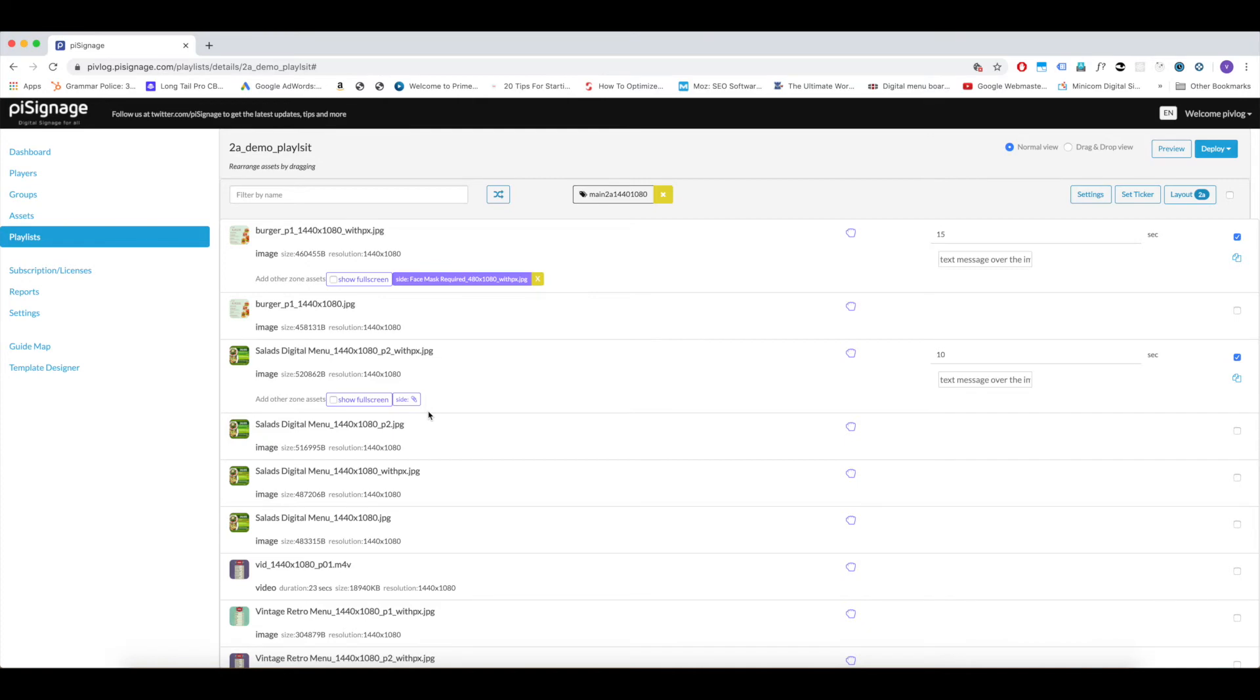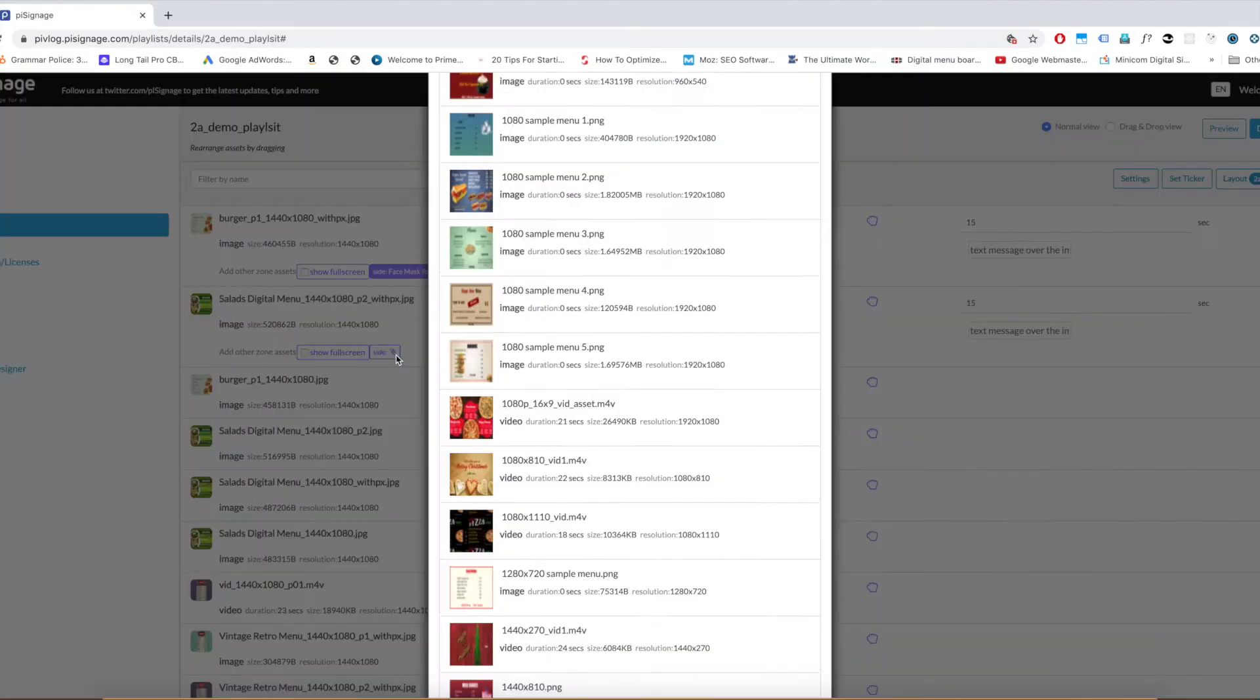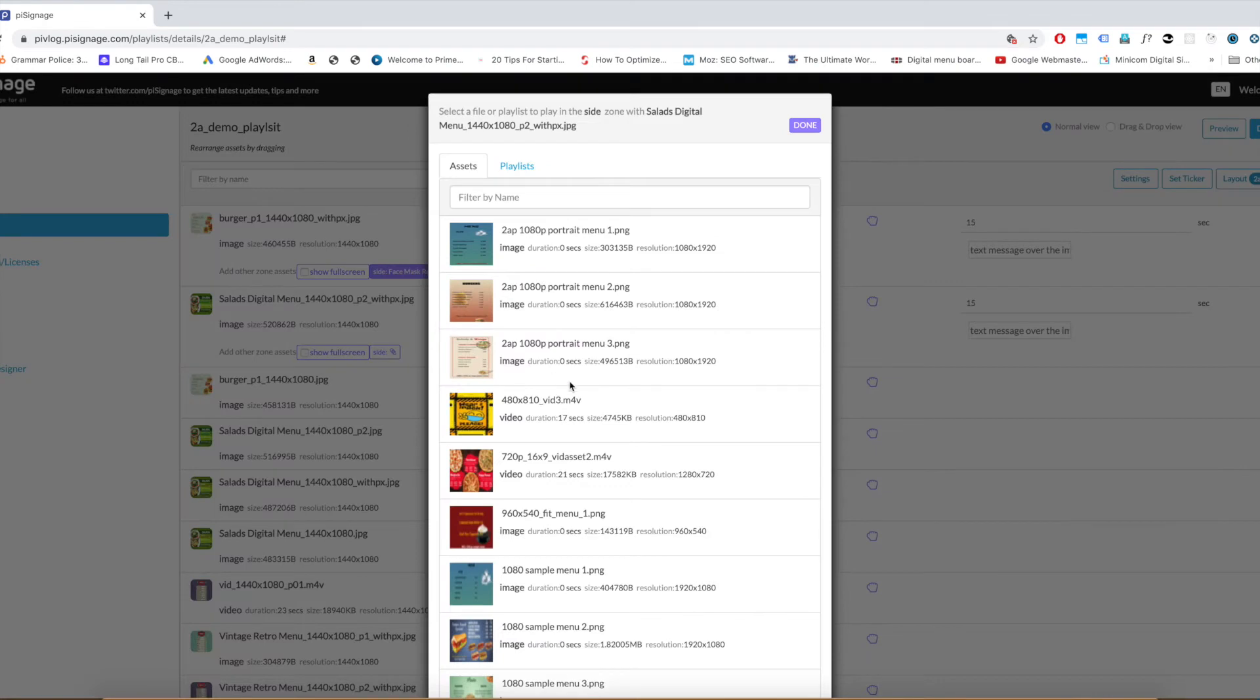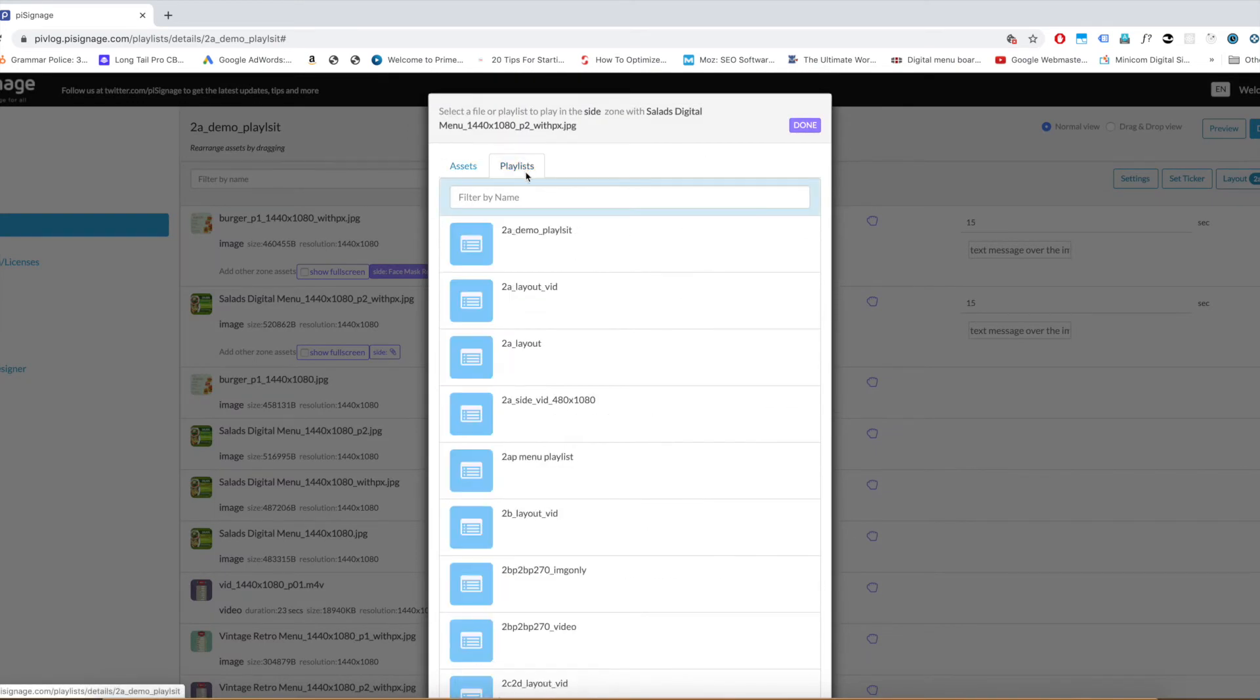Now, you can continue this process of creating the playlist by selecting some more assets. Once the playlist is prepared, deploy it, your two-zone display will be running. Now let us go back to the side button. We chose an asset previously. Now click on playlist tab.